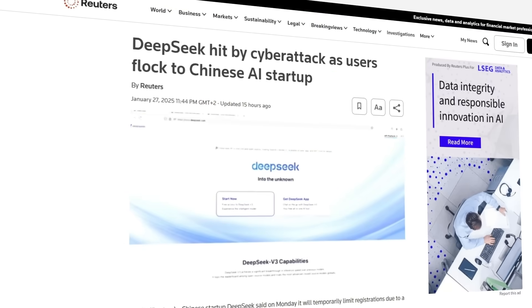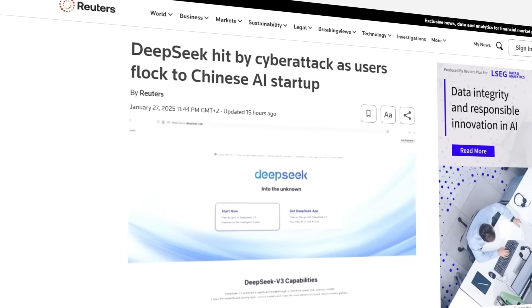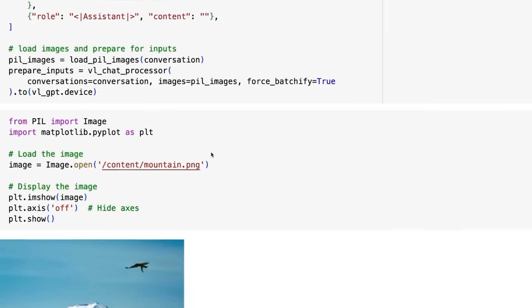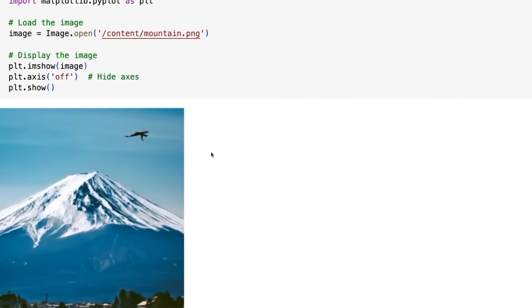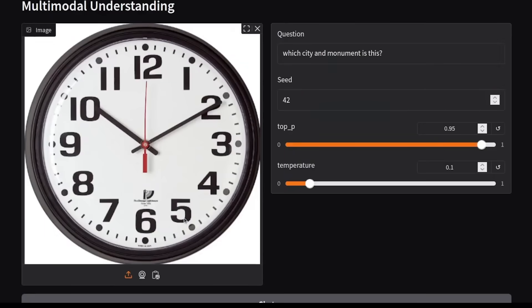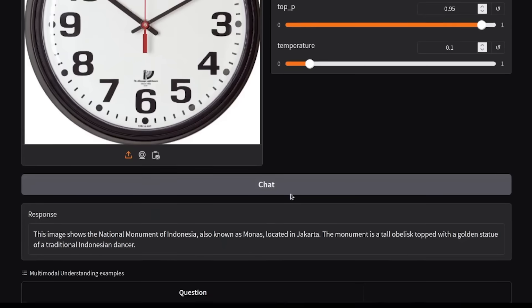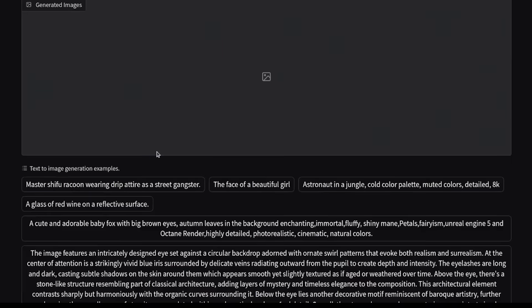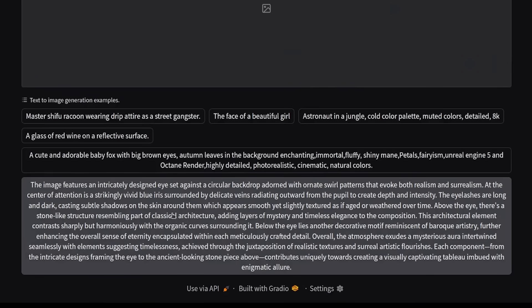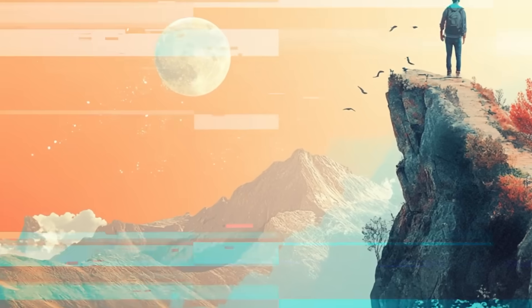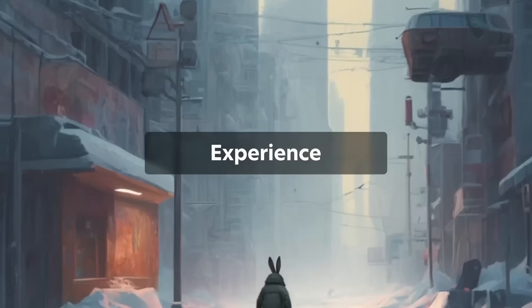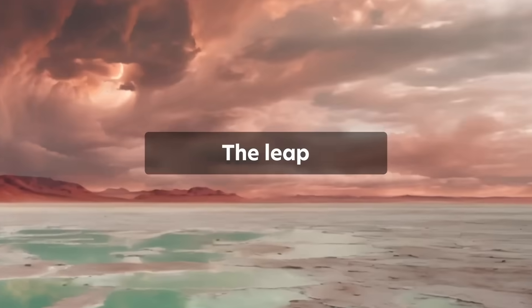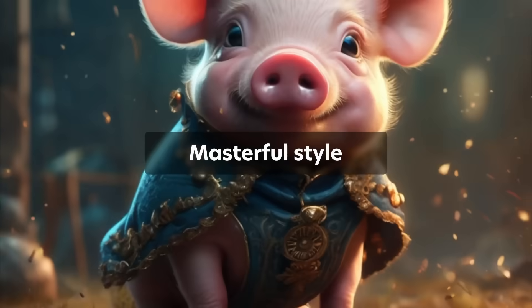However, Janus Pro isn't without its limitations. One of its drawbacks is lower-resolution output. While most Janus Pro models generate images at 384x384 resolution, only the largest version reaches 768x768, whereas Dolly 3 and SDXL can generate much higher-resolution images.